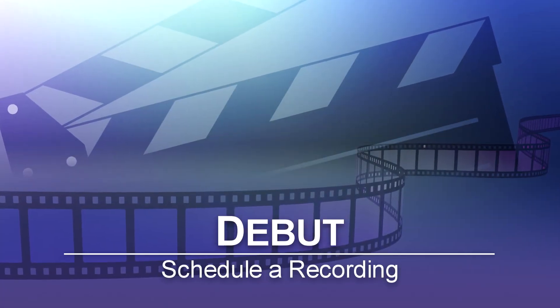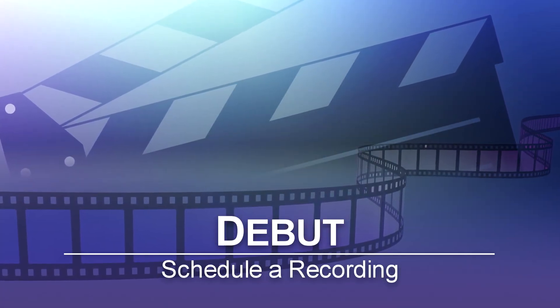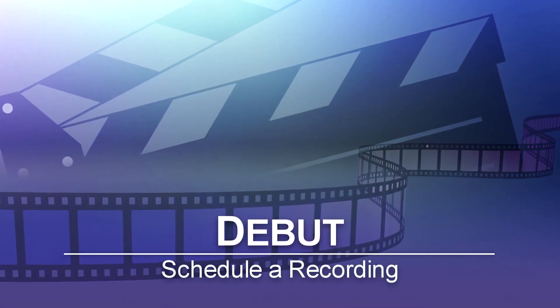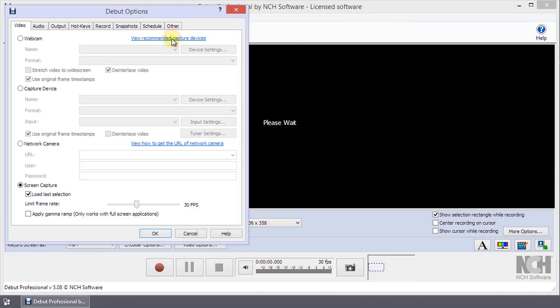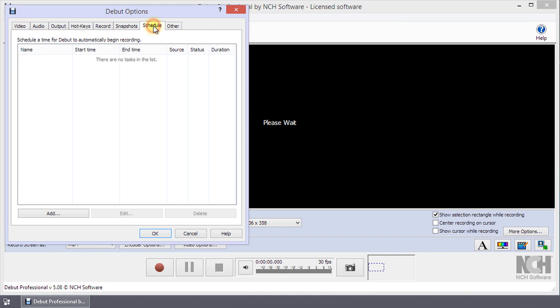Schedule a Recording in Debut. To schedule a recording, click the Options button on the toolbar. Then, select the Schedule tab of the Debut Options dialog.